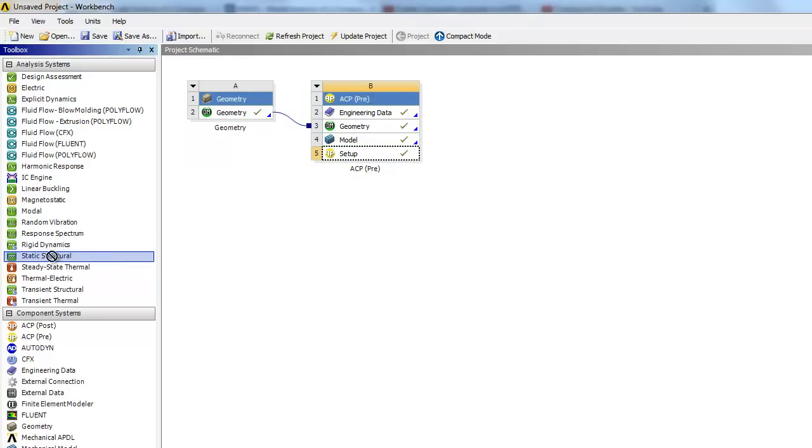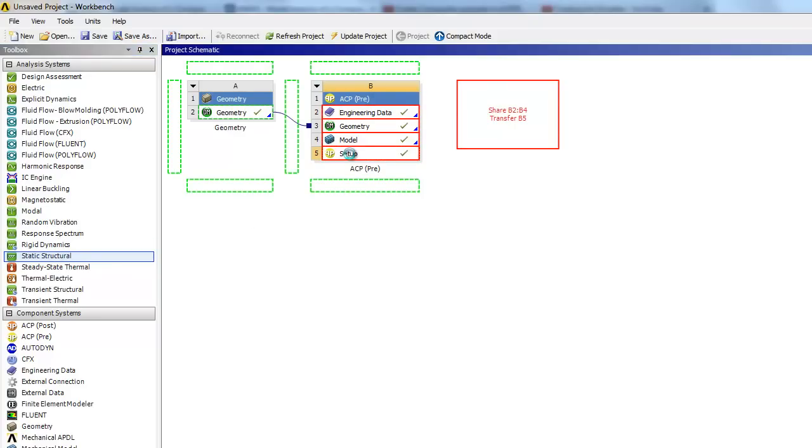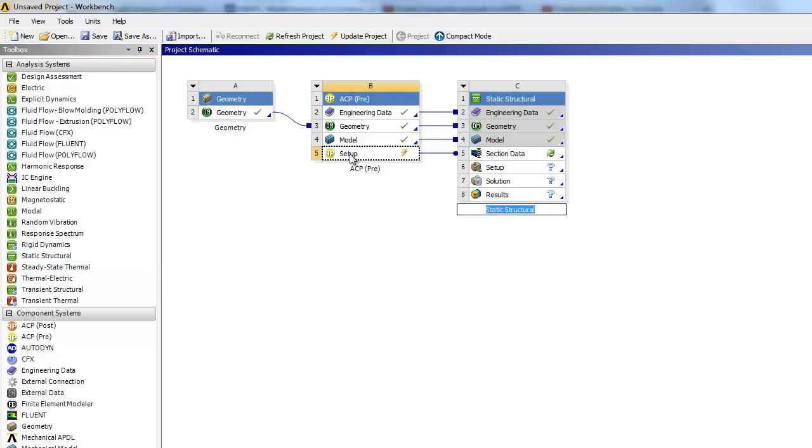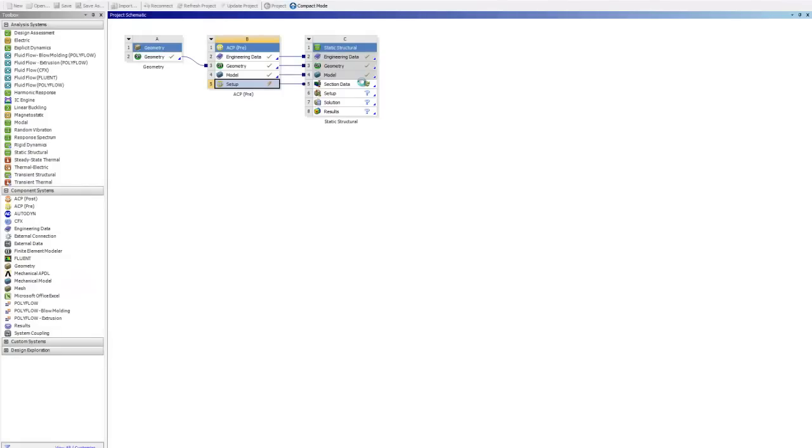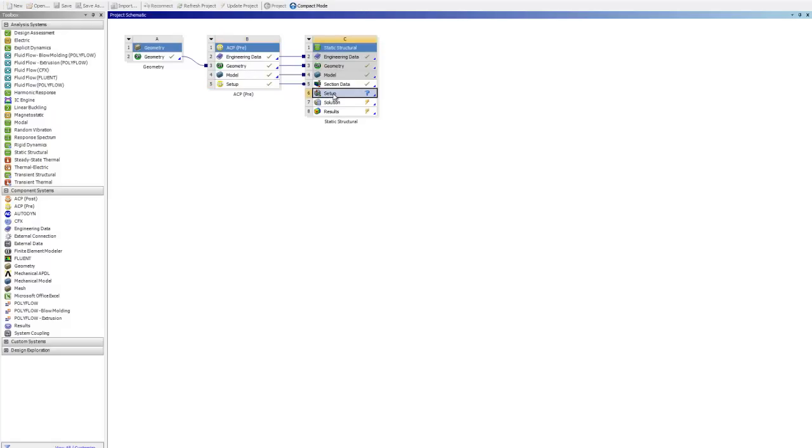It didn't put it on there. Okay, just to make sure all the information are transferred over. And then we will double click on the setup to set up the twist test.